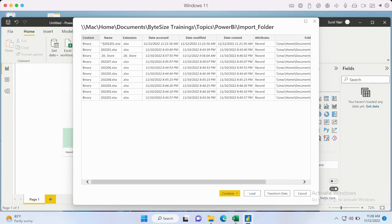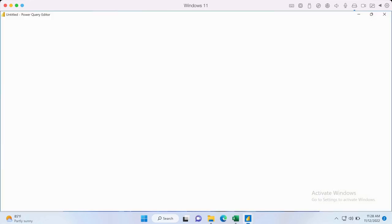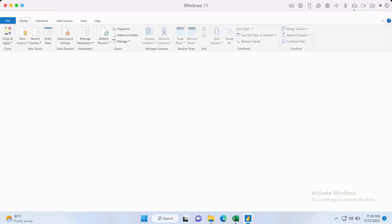The first thing that might come to mind is to immediately go and combine the files, but that will not help us achieve the objective. What we need to do is get to the Power Query editor screen. For that we just need to click the Transform Data button. Once clicked, the Power Query editor will open and here we need to go through a few steps to get the data combined.